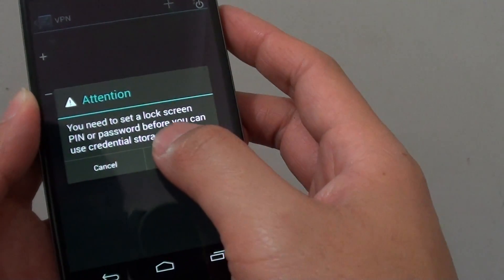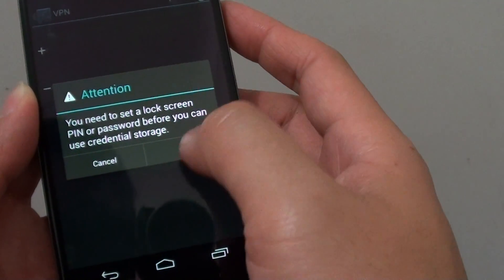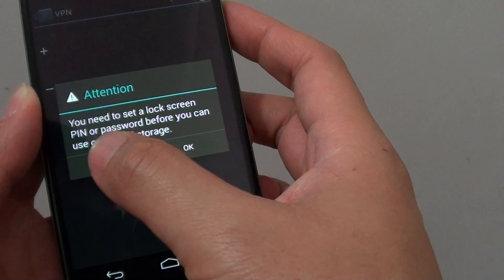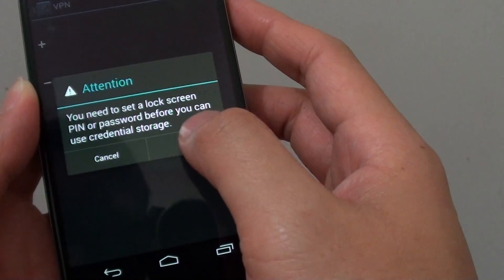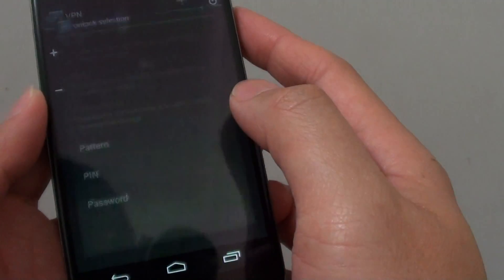If you haven't set a password on the lock screen, it will prompt you to put in a PIN or a password. Tap on OK.